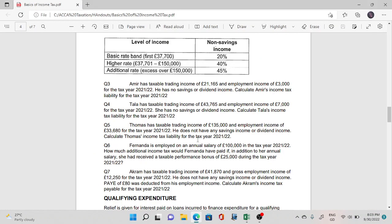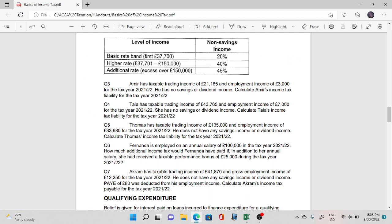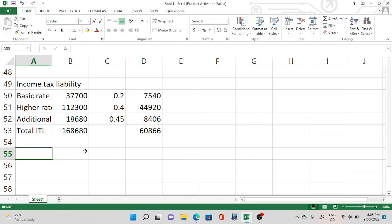Question number six: Fernanda is employed with an annual salary of £100,000. We need to find how much additional income tax she would pay if she received a taxable performance bonus of £25,000. Performance bonus is part of non-savings income like employment income. Two scenarios: with bonus and without bonus.